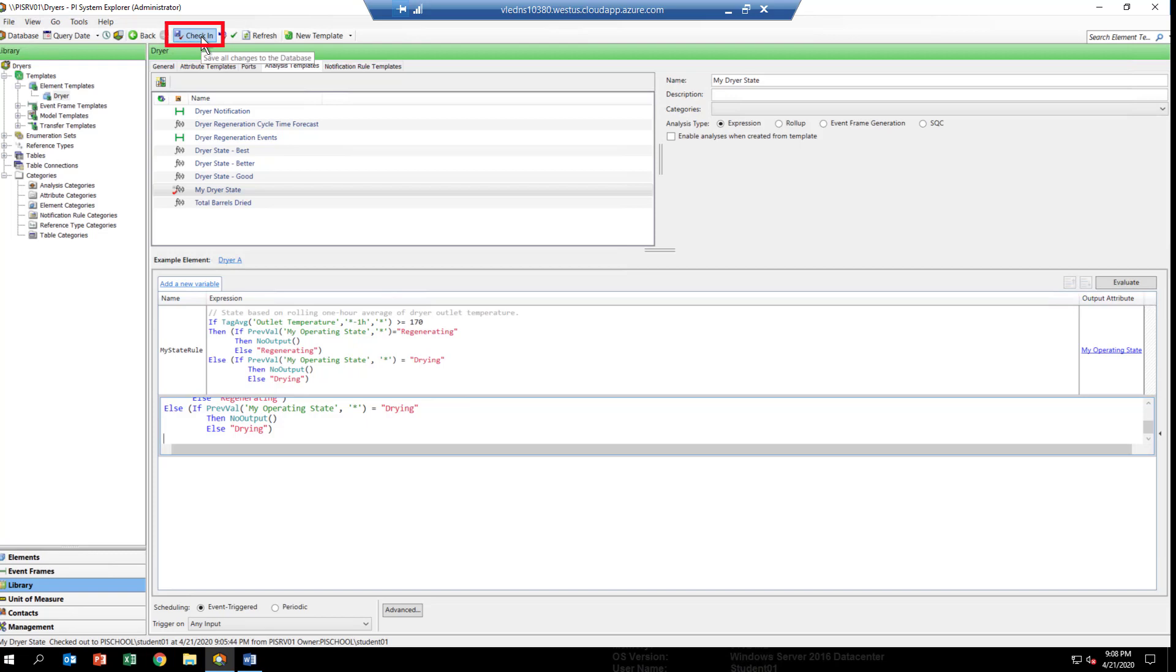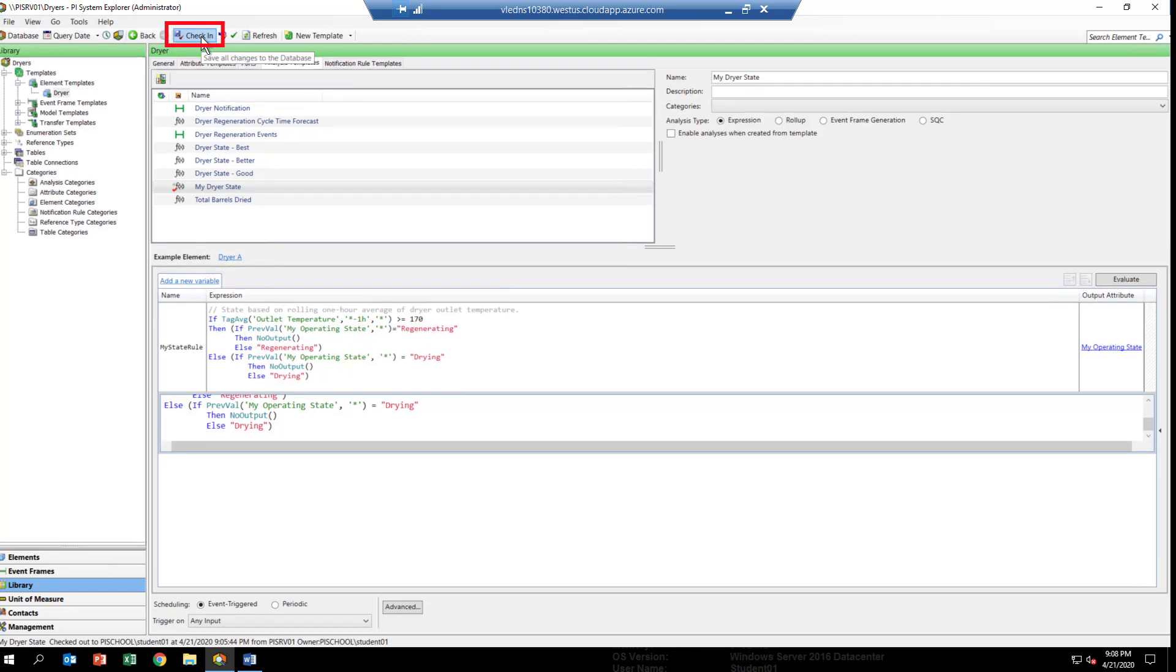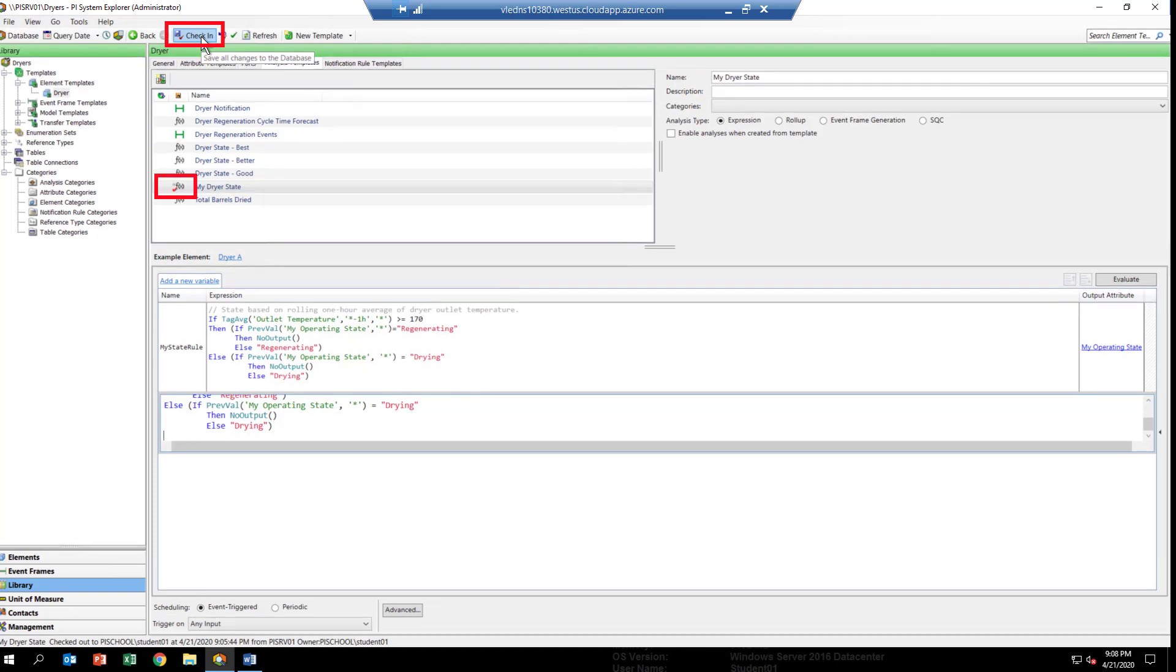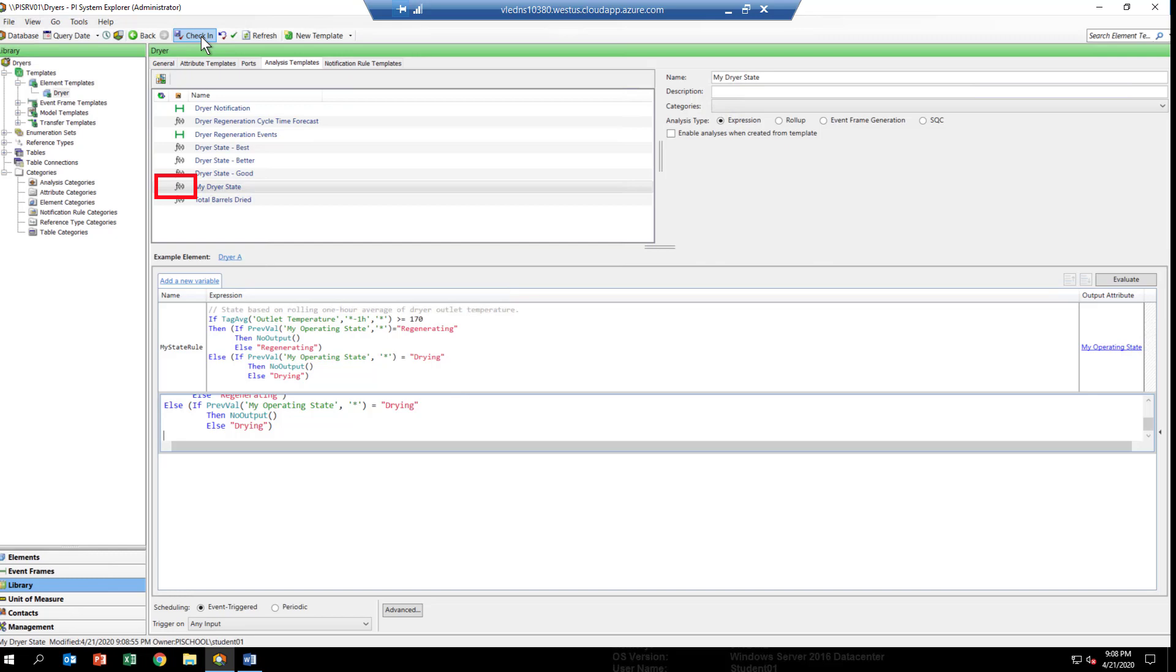Now, you'll notice next to the MyDryerStateAnalytic, there's a little red check mark. That means that our analytic is still checked out to us. In order to commit it, we have to hit the check-in button. Once you do that, you'll see that the red check disappears. So, everything's checked in. We're all set to go.